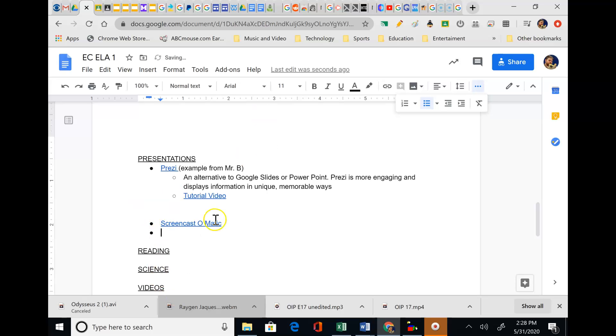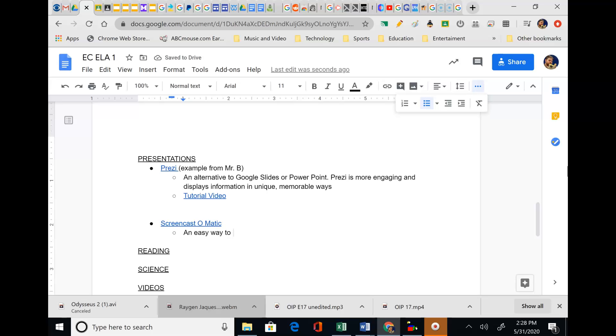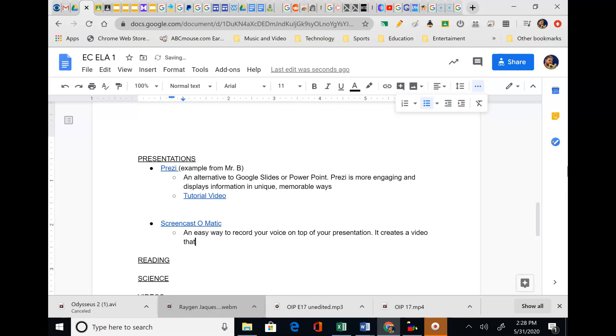So I'm going to highlight, right click. I've got the link and paste. I just pasted it and now it's turned into a link. Now to get this bullet to move over, I'm just going to hit tab. Okay. So what is Screencast-O-Matic? An easy way to record your voice on top of your presentation. It creates a video that you can upload to YouTube. Boom. That's pretty accurate, pretty simple.